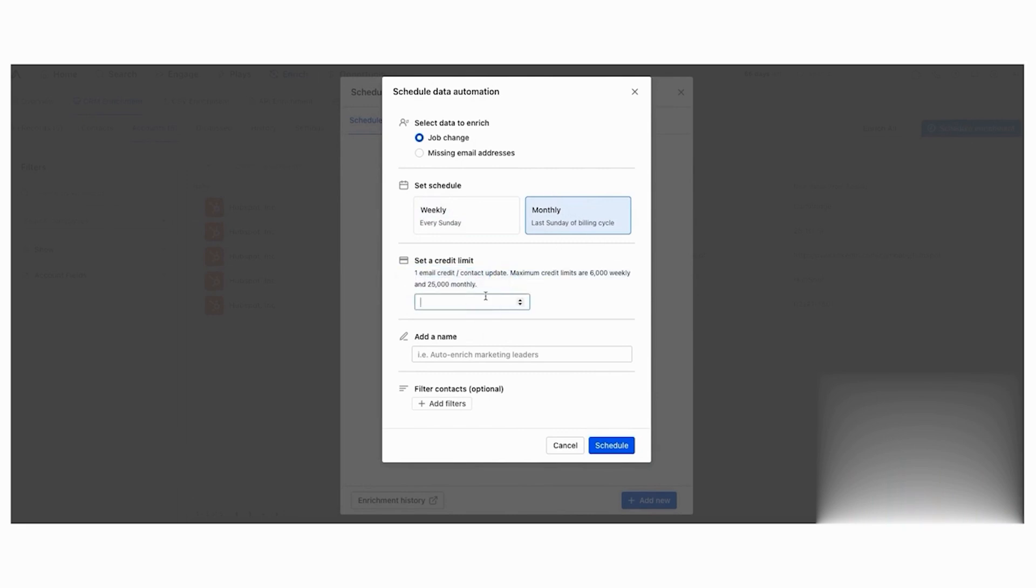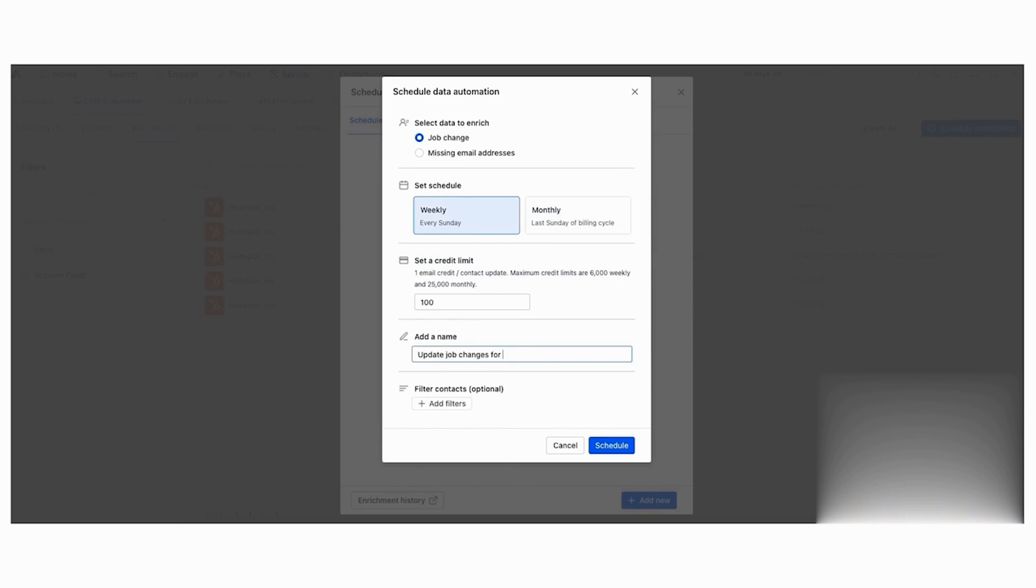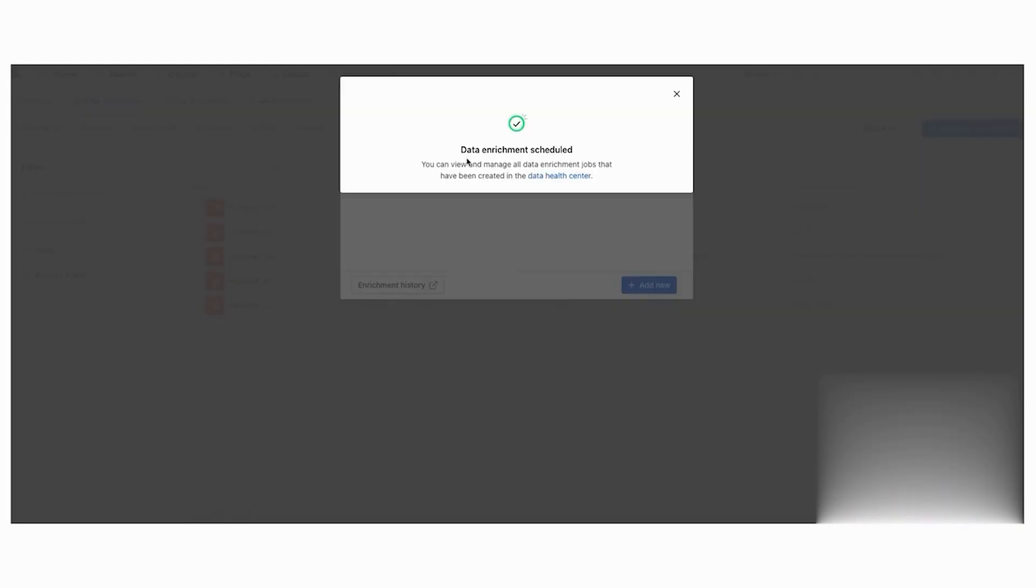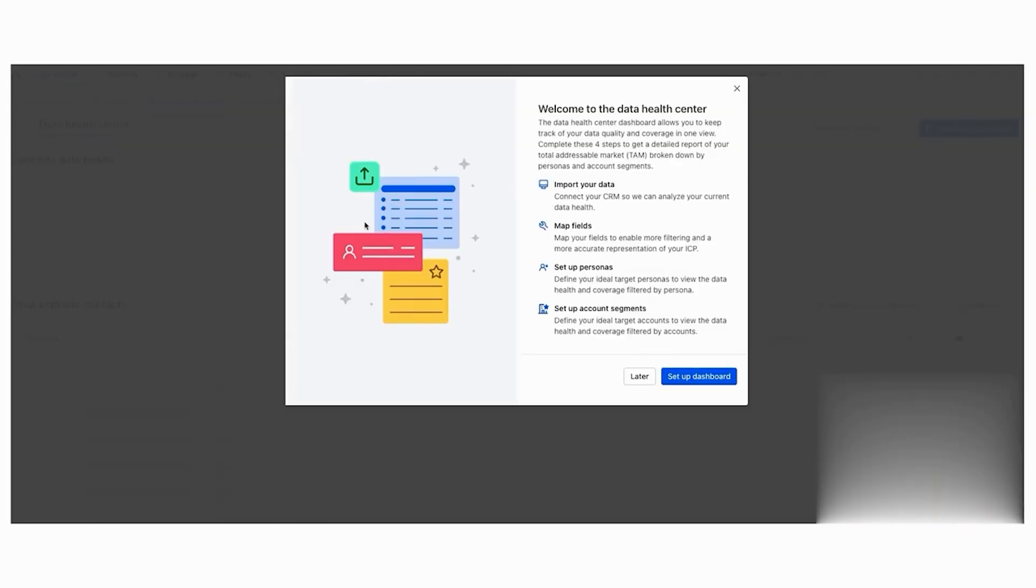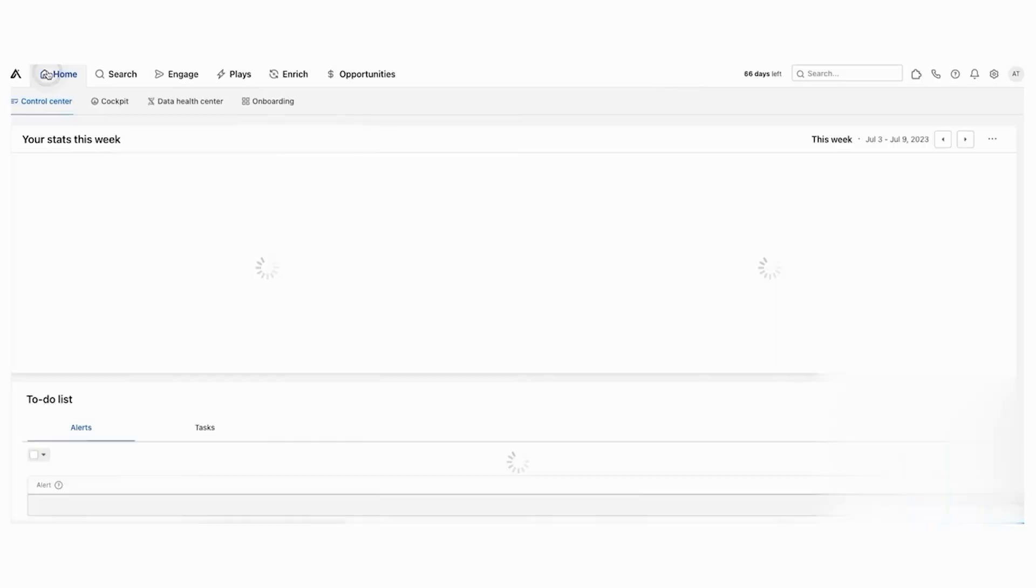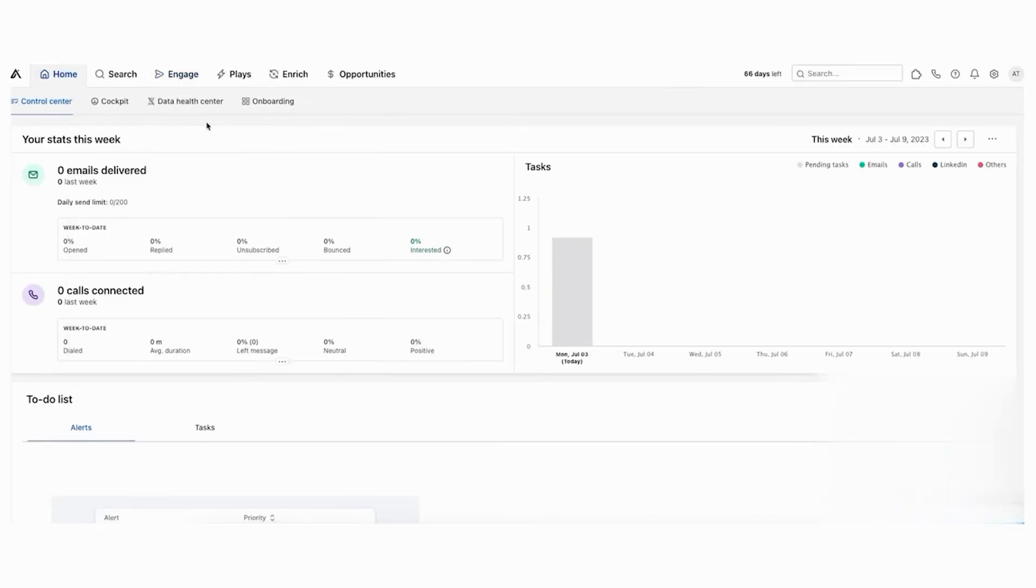Data deduplication is a breeze with Apollo. In just two steps, you can configure rules to detect duplicate contacts and choose how to merge records, either within Apollo or directly in your CRM. Apollo's CRM enrichment capabilities ensure that your contact and account information remains current. You can instantly enrich records or schedule enrichment jobs to update stale information and fill in missing fields. This keeps your CRM reliable and trustworthy for your team.